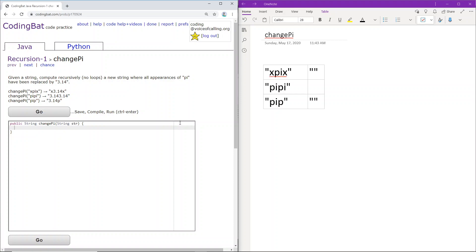Recursion 1 changed pi. Given a string, compute recursively a new string where all appearances of pi have been replaced by 3.14.